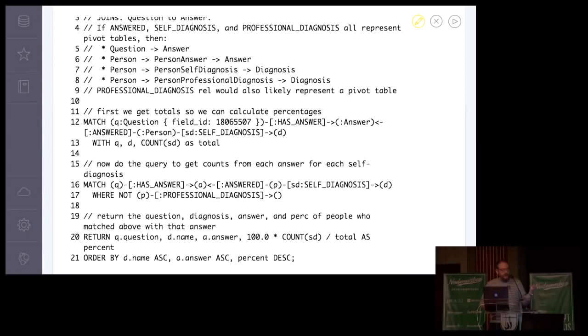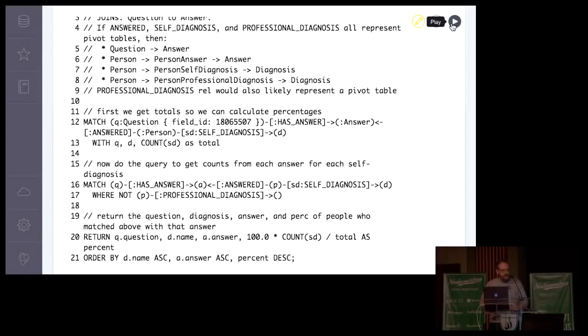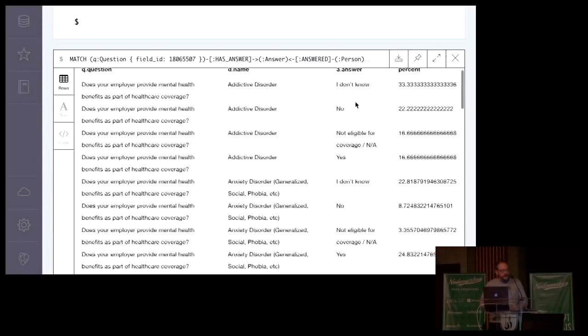And then we return the question, the diagnosis, the answer, and the percentage of people who matched above with that answer. So I return question, name, answer, question, disorder, name, answer, text, the percentage of total as percent, and then order by this. So let's go ahead and run that. So that is, if you line that up, depends on how I formatted it, that's five lines of code. It wraps a little bit. But this gives us a breakdown then.